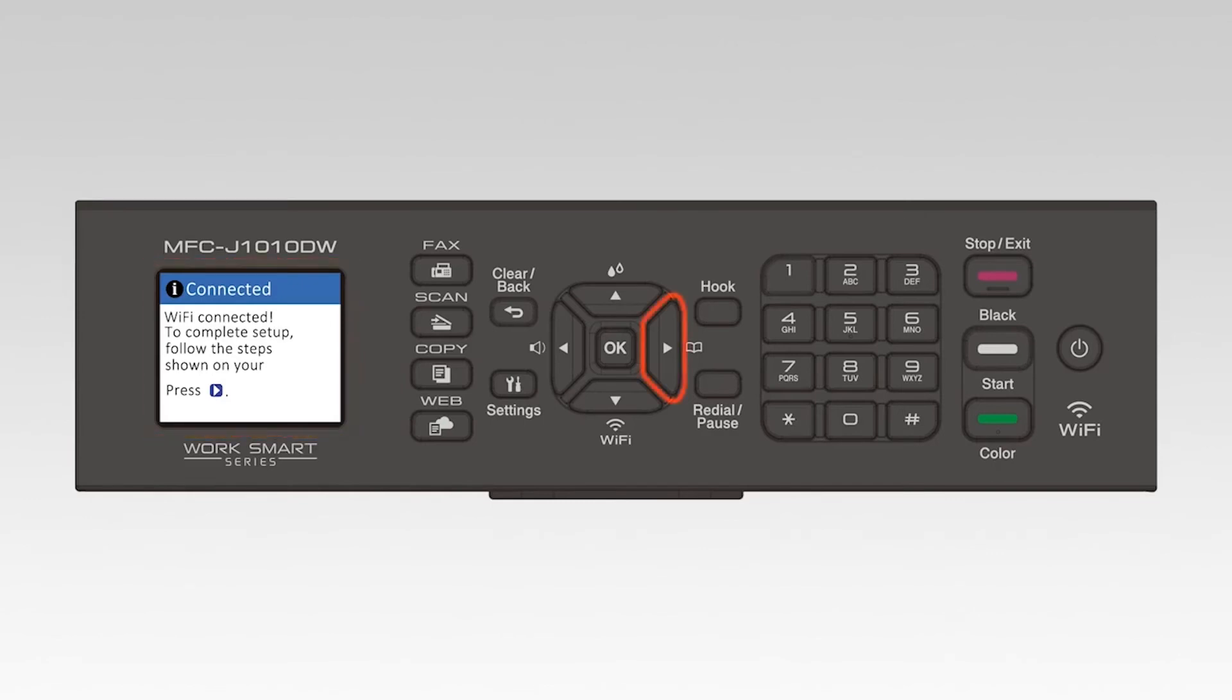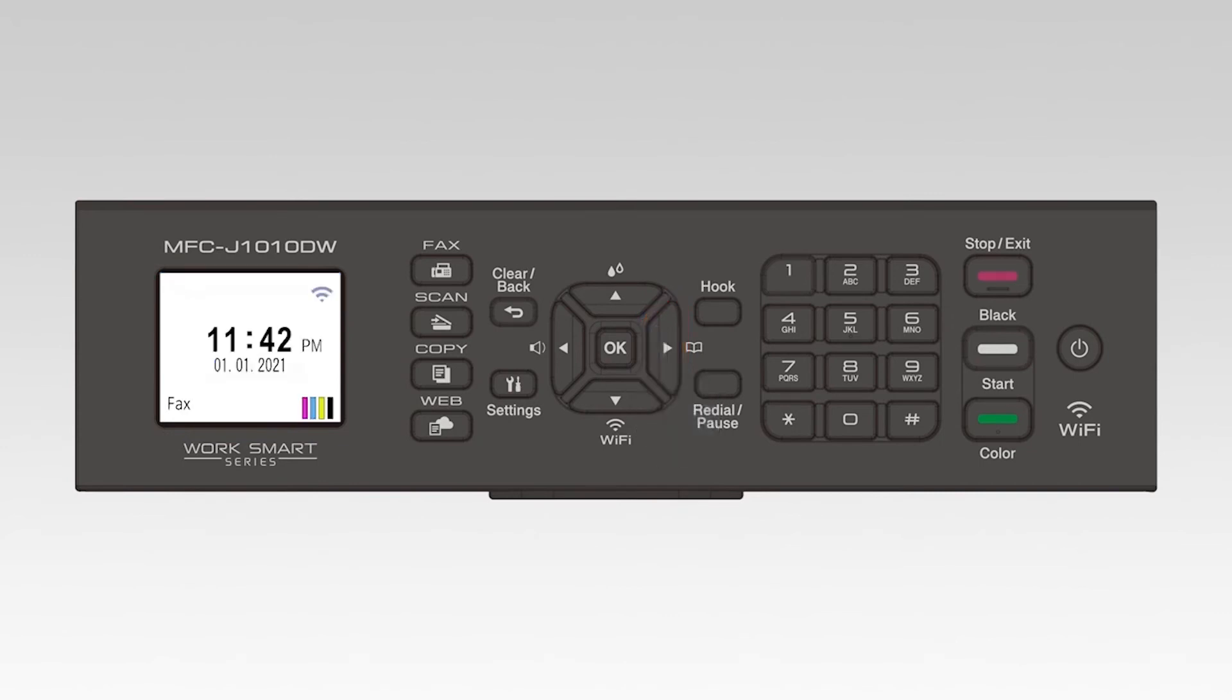On the control panel, press the right arrow. Your machine is now installed on the wireless network.